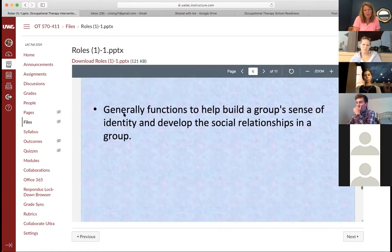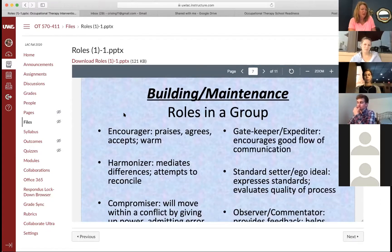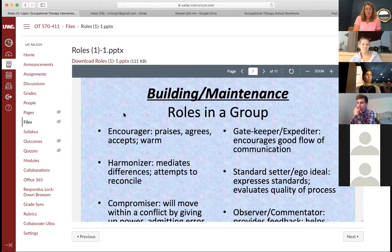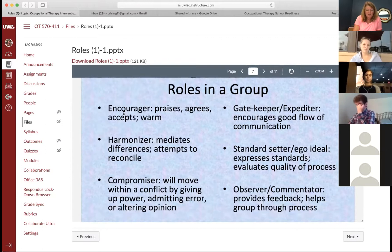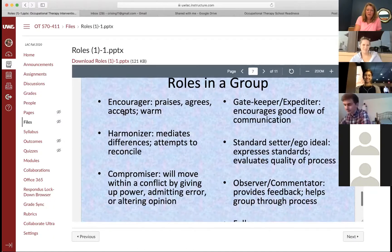So there are three types of roles. We're going to get to know these a little bit more with our activities planned for group. These are more just descriptions of different roles.